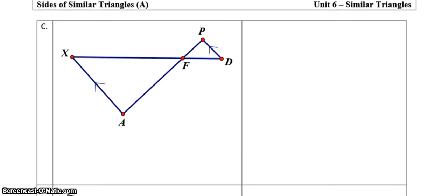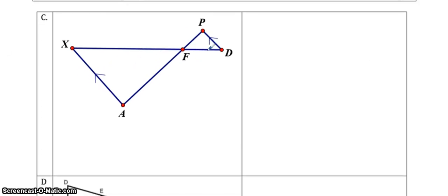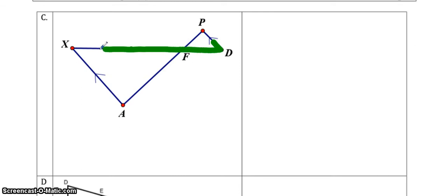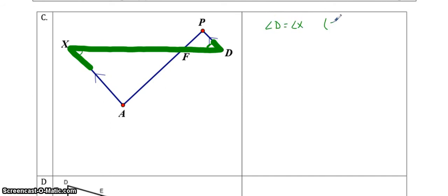The next example — we haven't been given any side lengths, so that should be telling you that we're going to be using angle-angle similarity. When you have parallel lines, you want to look for F patterns or Z patterns. In this case we're going to be using Z patterns. Here is one Z pattern, and that's going to tell you that angle D is equal to angle X, because of the Z pattern.